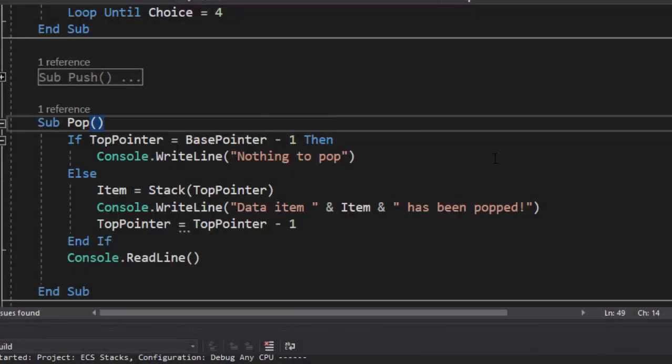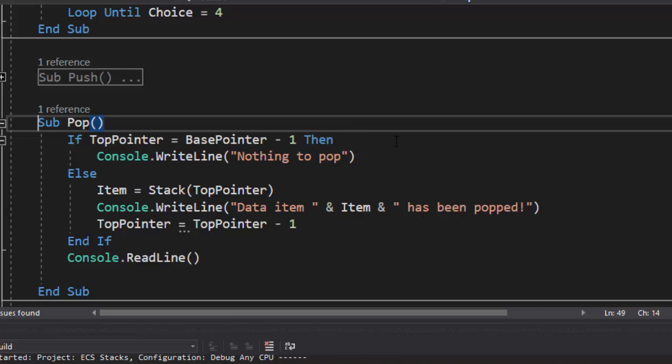Take a look at our pop code here, removing an item. If the top pointer equals base pointer minus one, then there's nothing to pop because our top pointer would be equal to a null value. A base pointer is one pointing to the base. One minus one is zero. So if top pointer equals zero, which is our null value, we could indicate there's nothing to pop. If it's not, if there is something there to pop, then we want to store that in item.